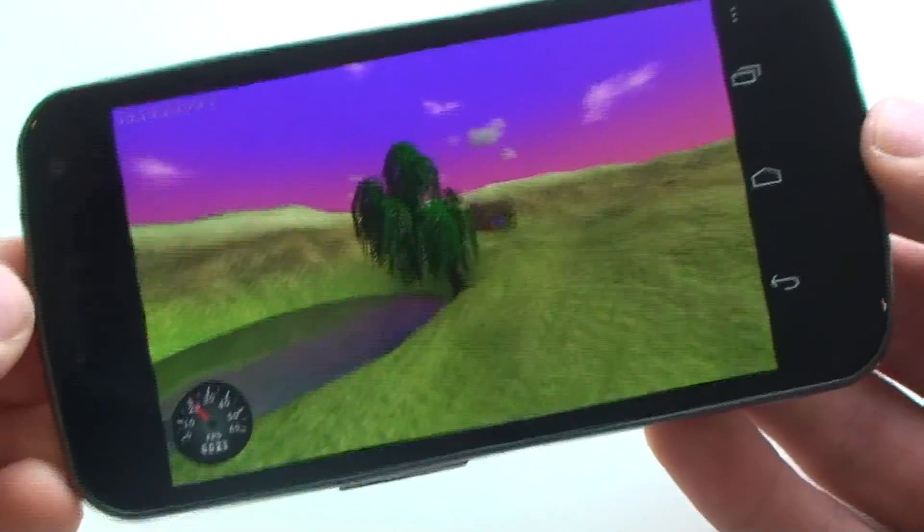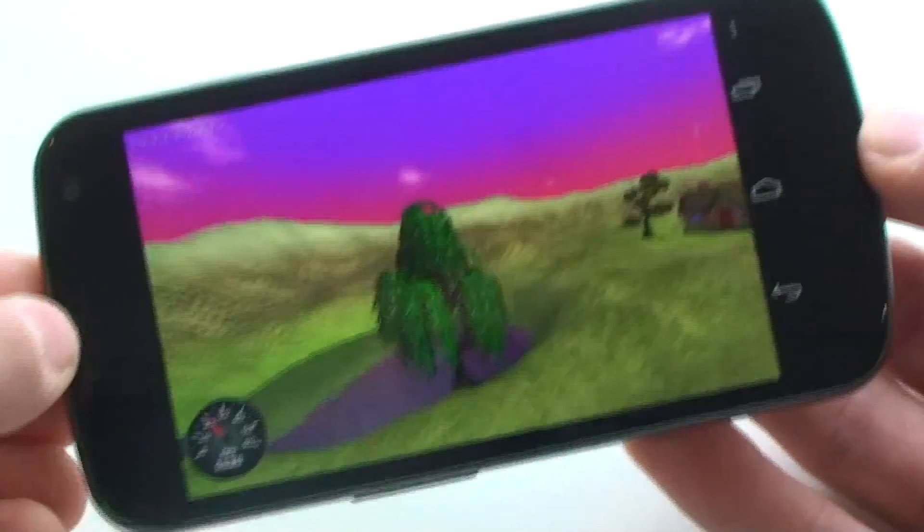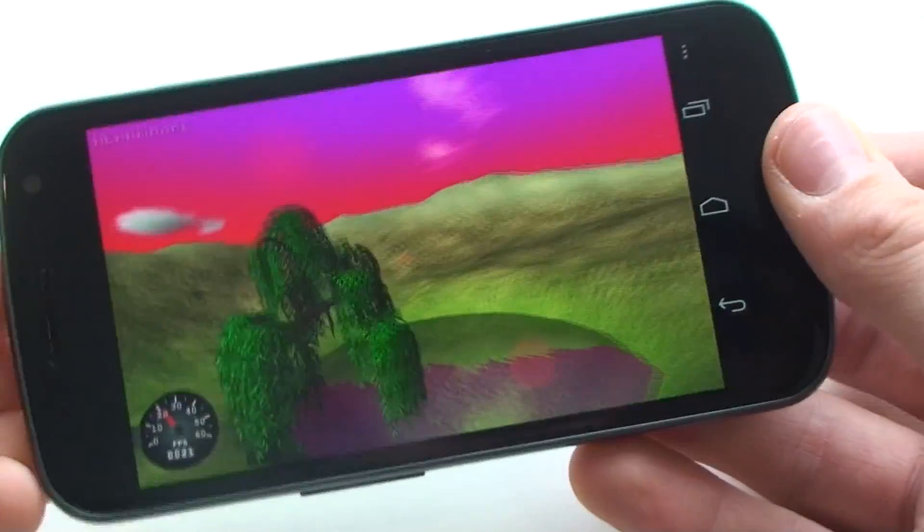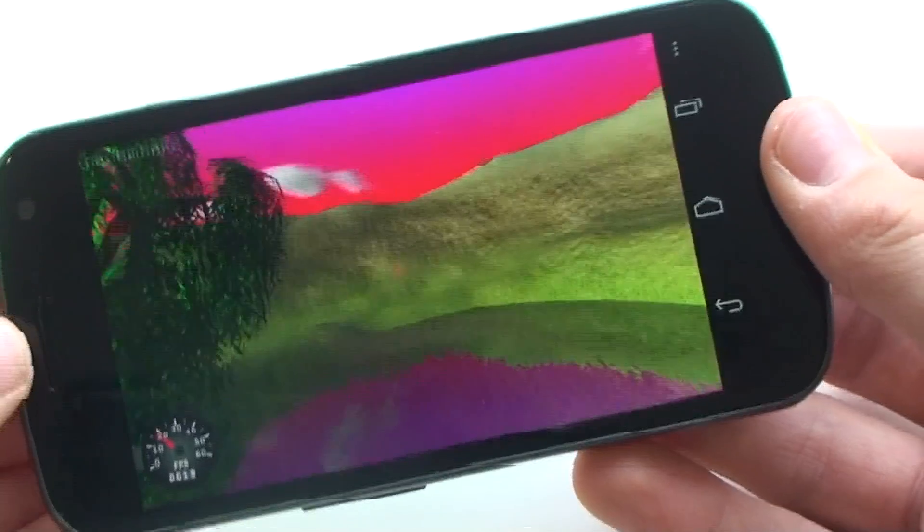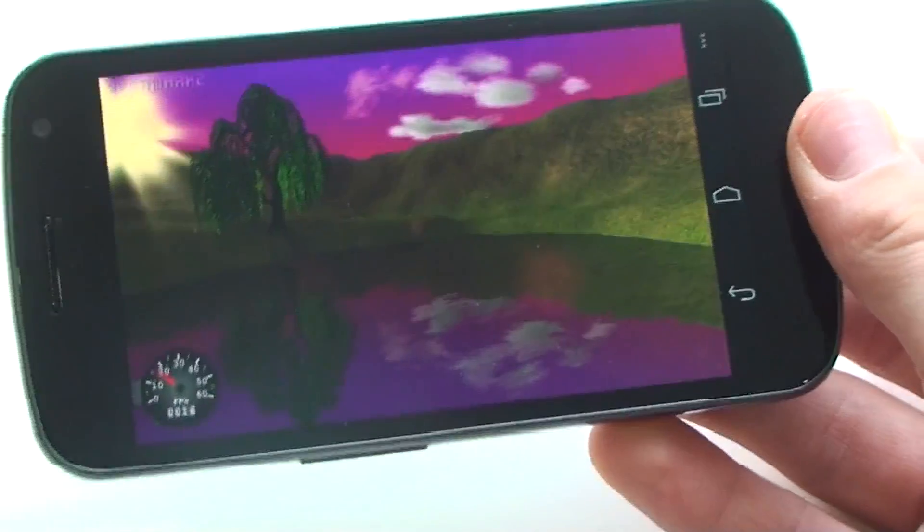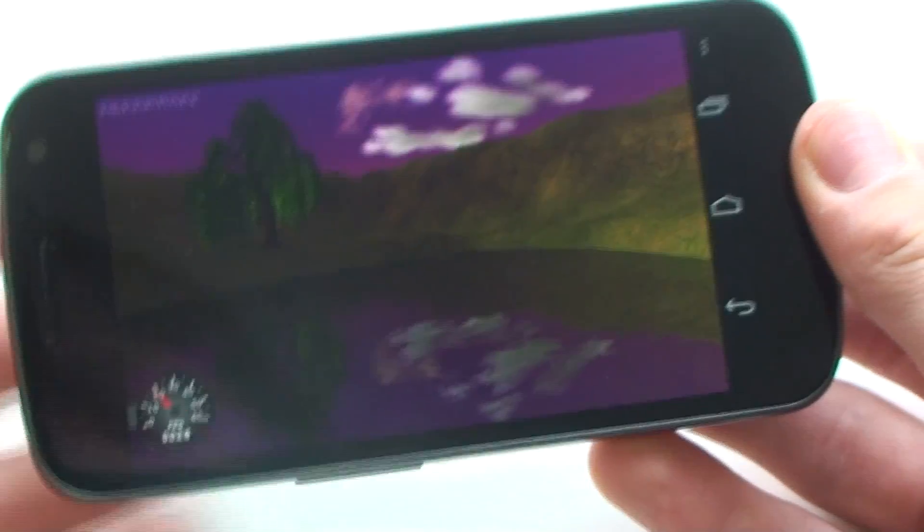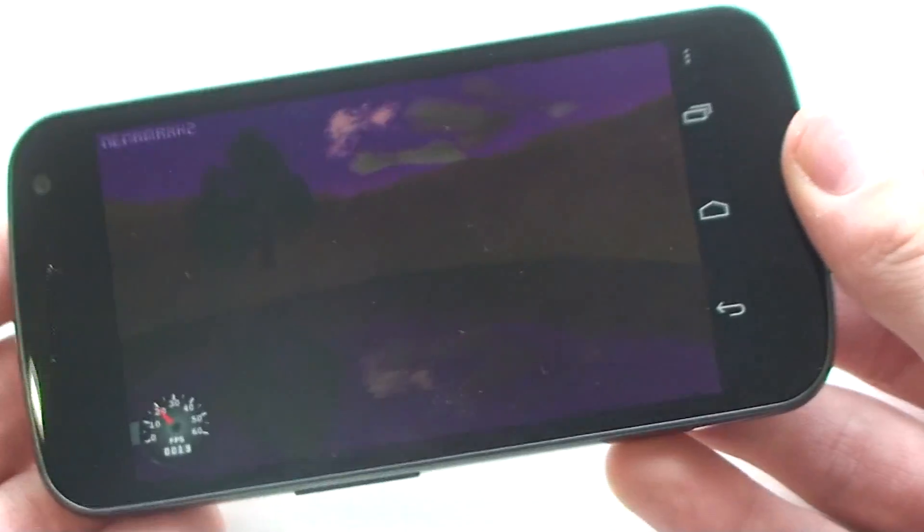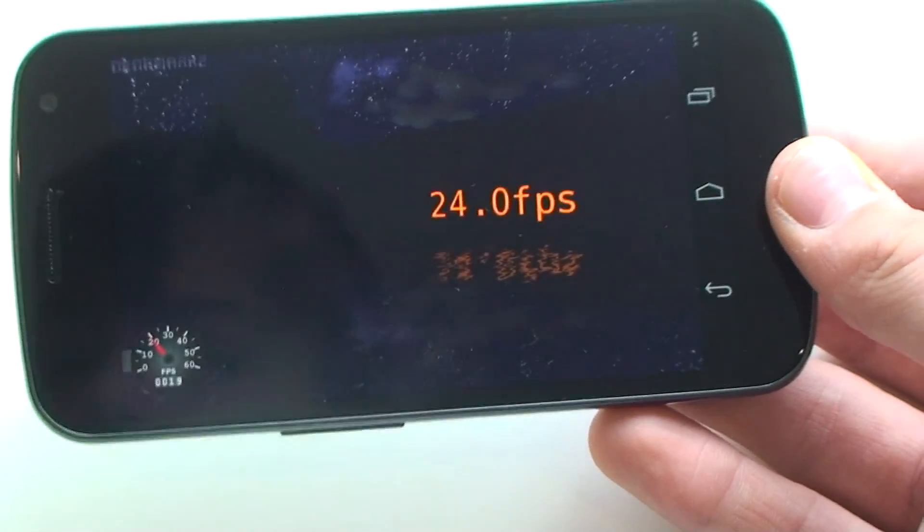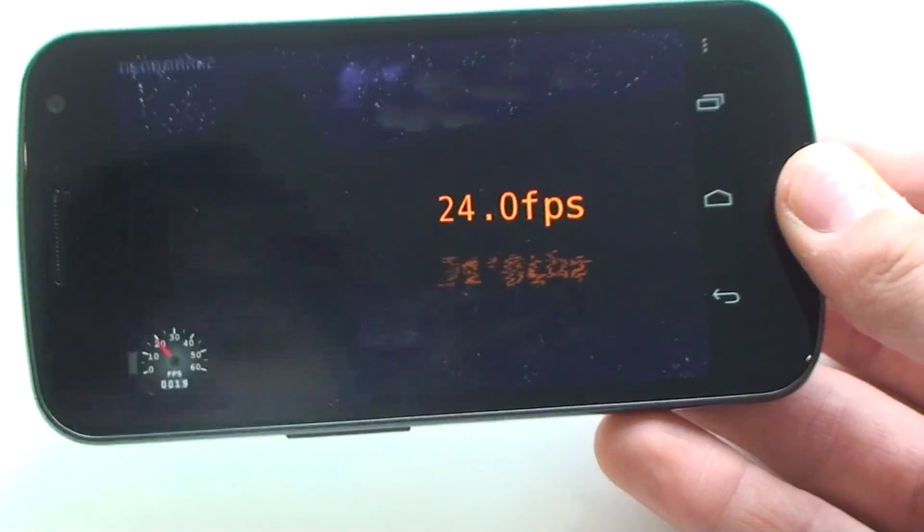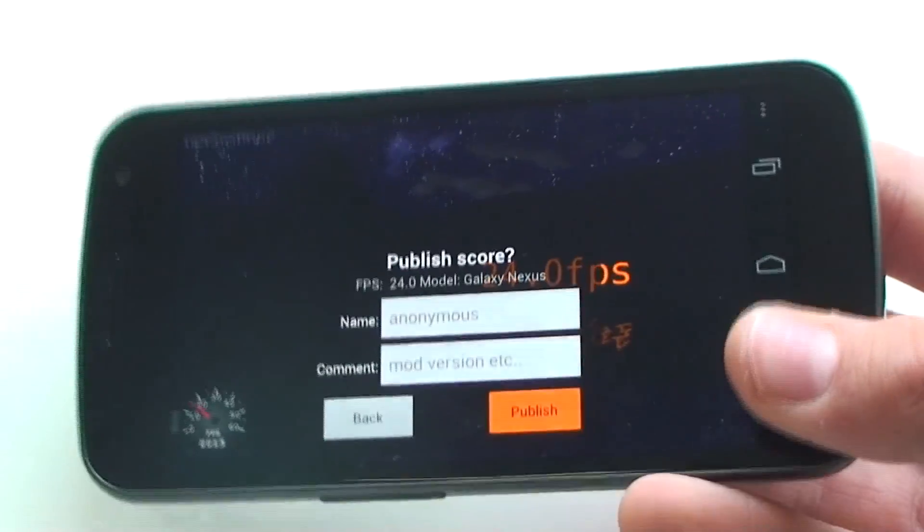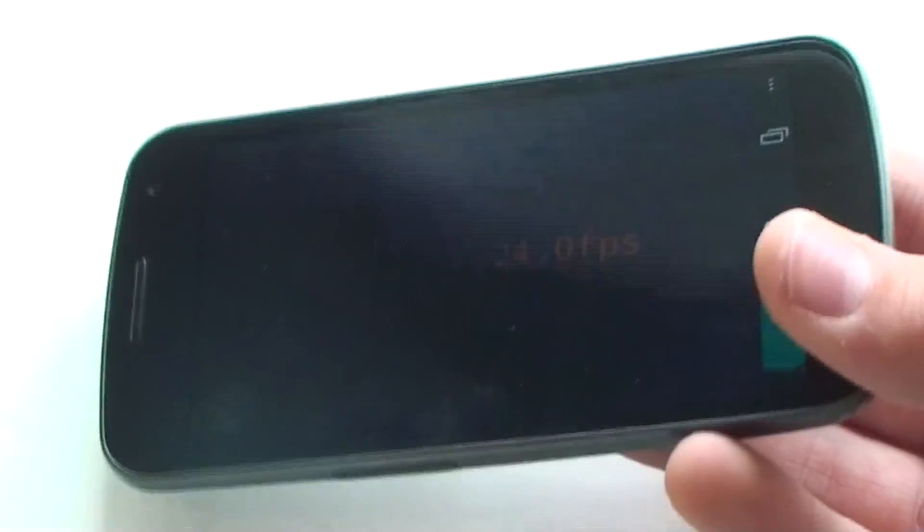You can see how glossy the screen is right there. There's no Gorilla Glass on this screen. It is a fortified, reinforced glass, but it's not as strong as Gorilla Glass, because they cannot make curved Gorilla Glass. So do not be smashing this device around as much as a Gorilla Glass device. See, only 24 frames per second. So not the best.